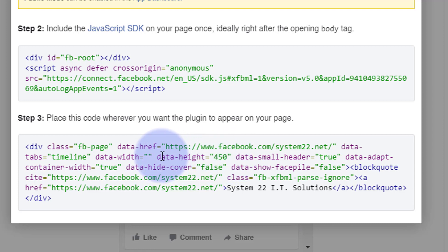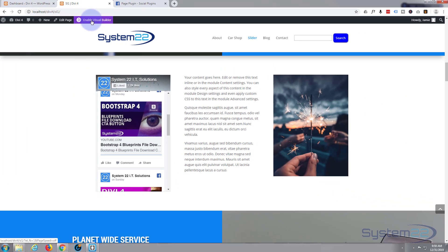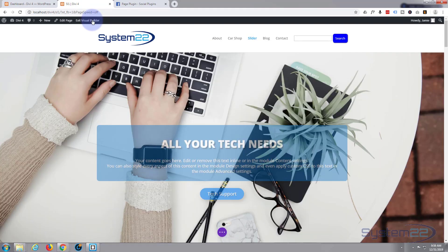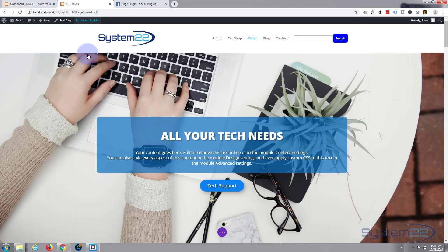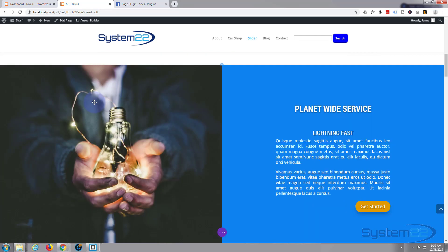So if we go back in here we'll enable the visual builder again and go down to the section we're working on.